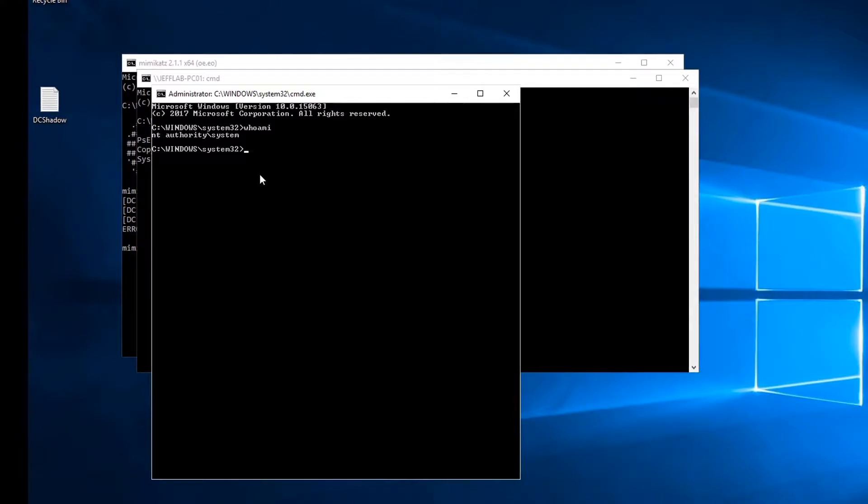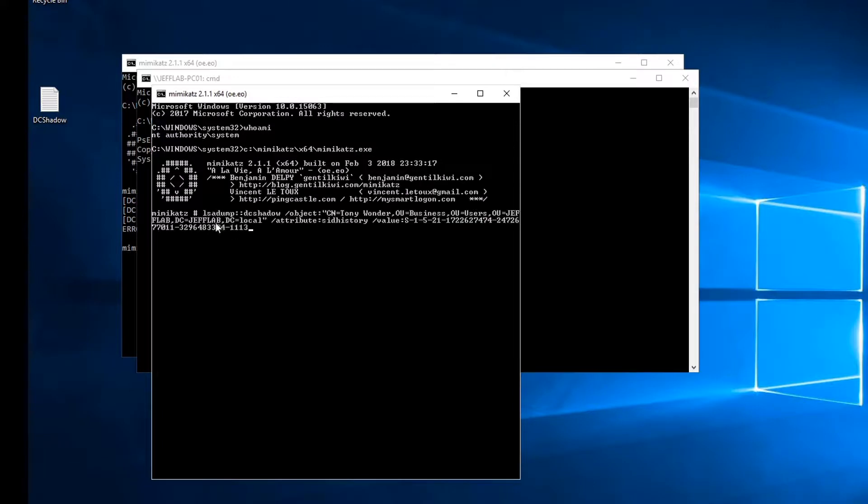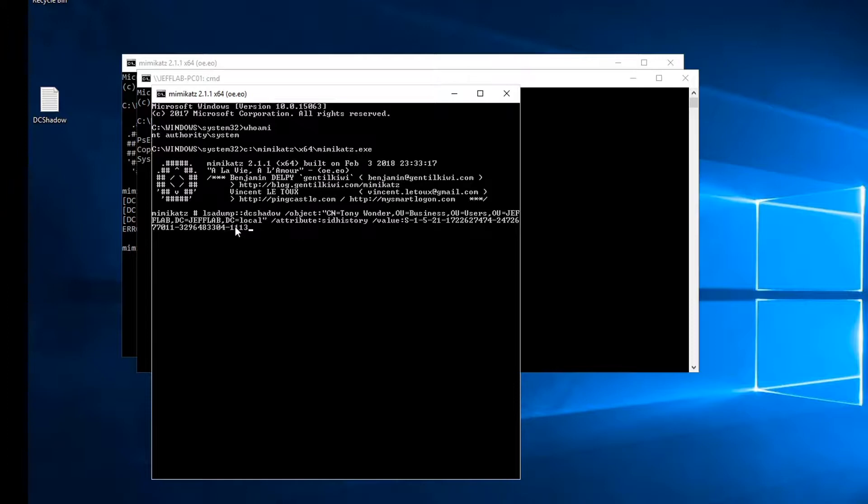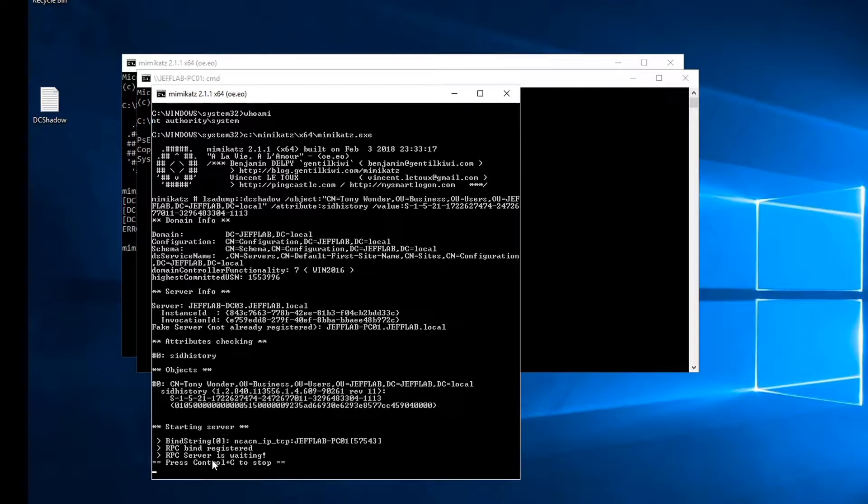Once I'm running as system, I'm going to launch Mimikatz and copy in my change which will push to my Tony account, the SID history value from the other domain. You can see that this is being hosted now. There's an RPC server waiting for somebody to ask it for replication data.